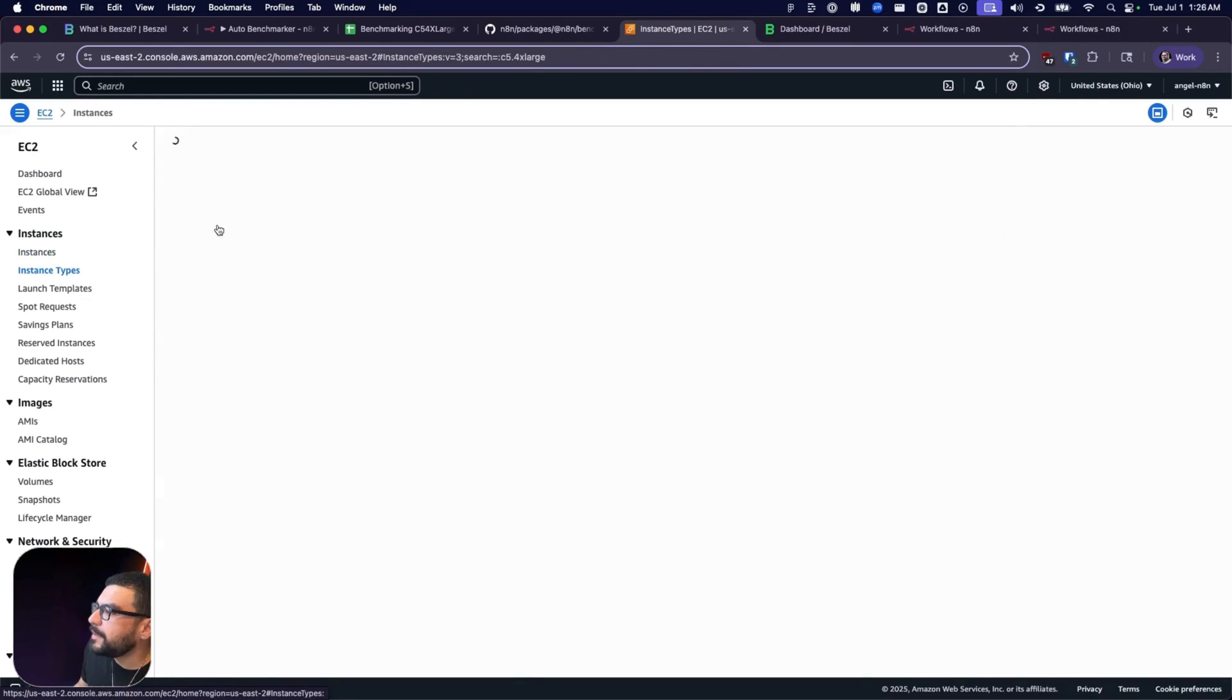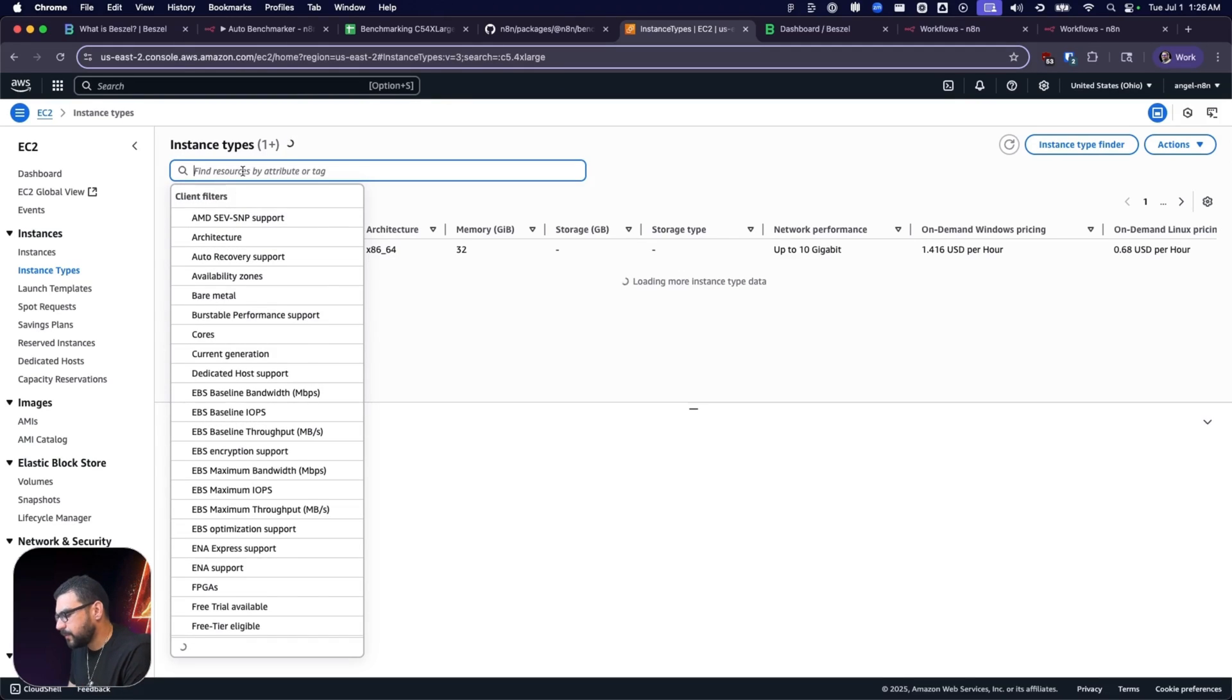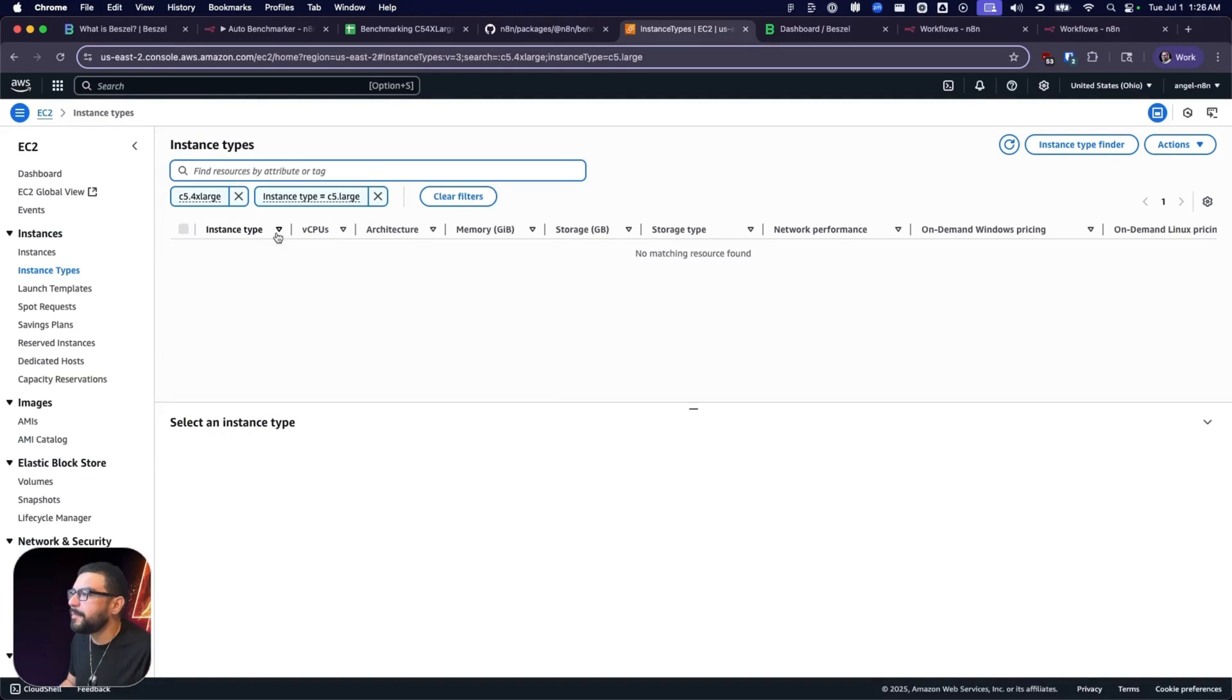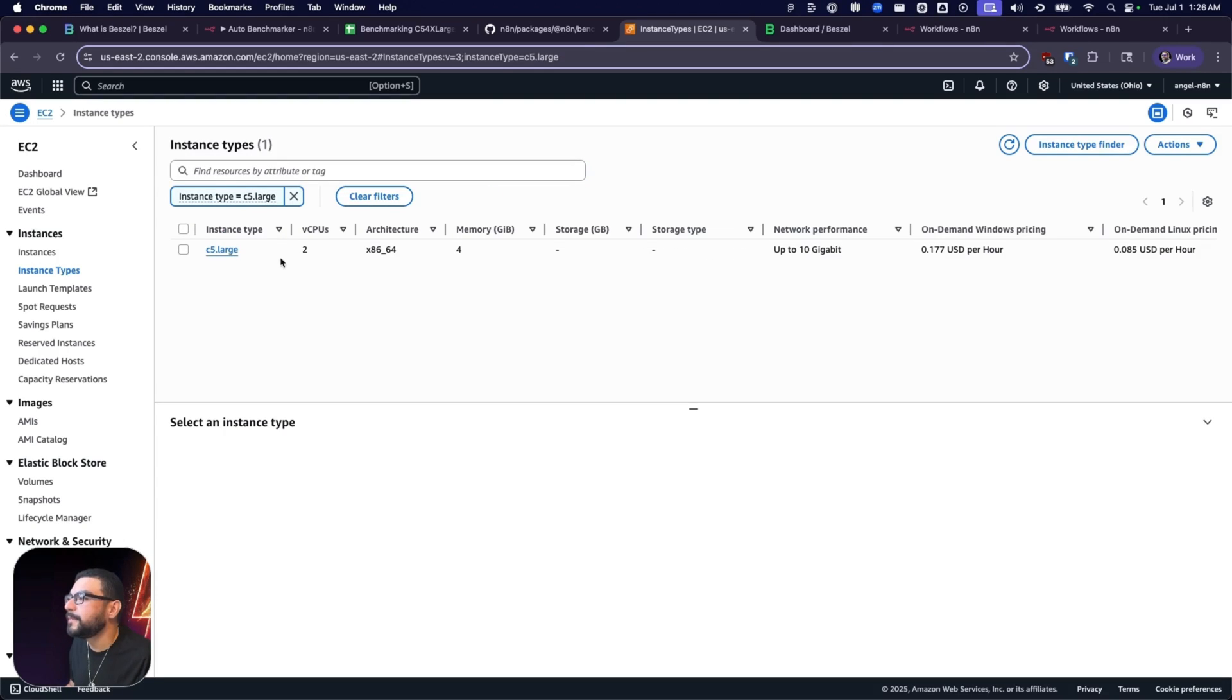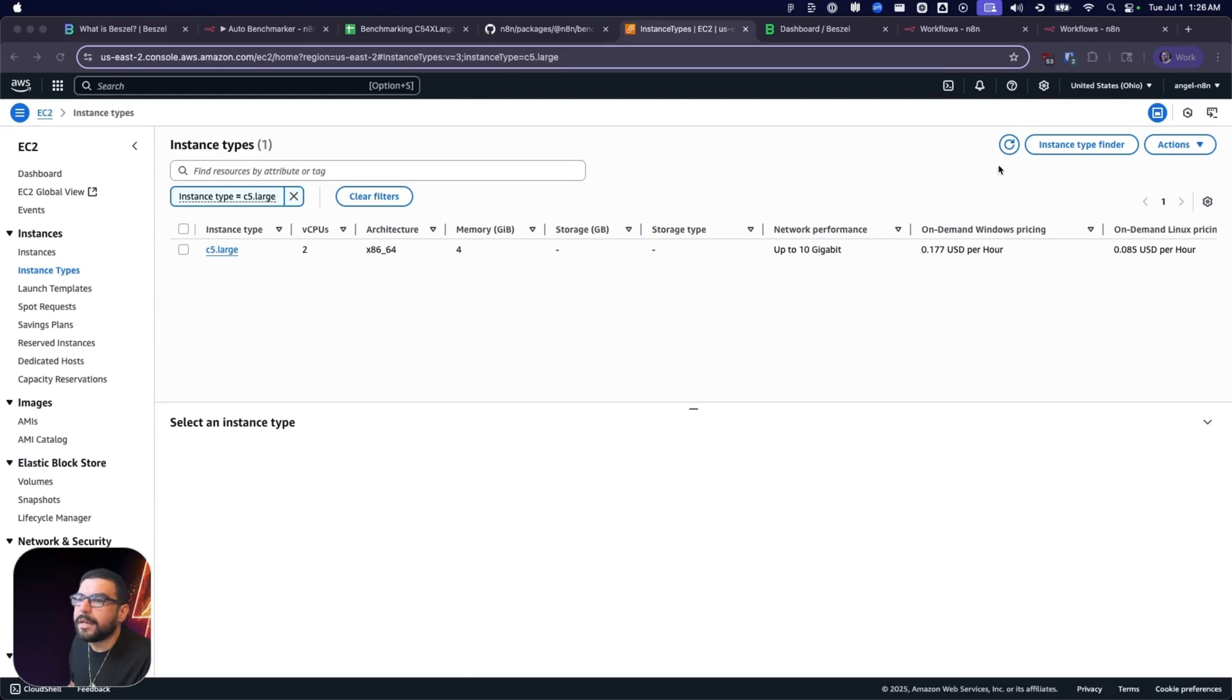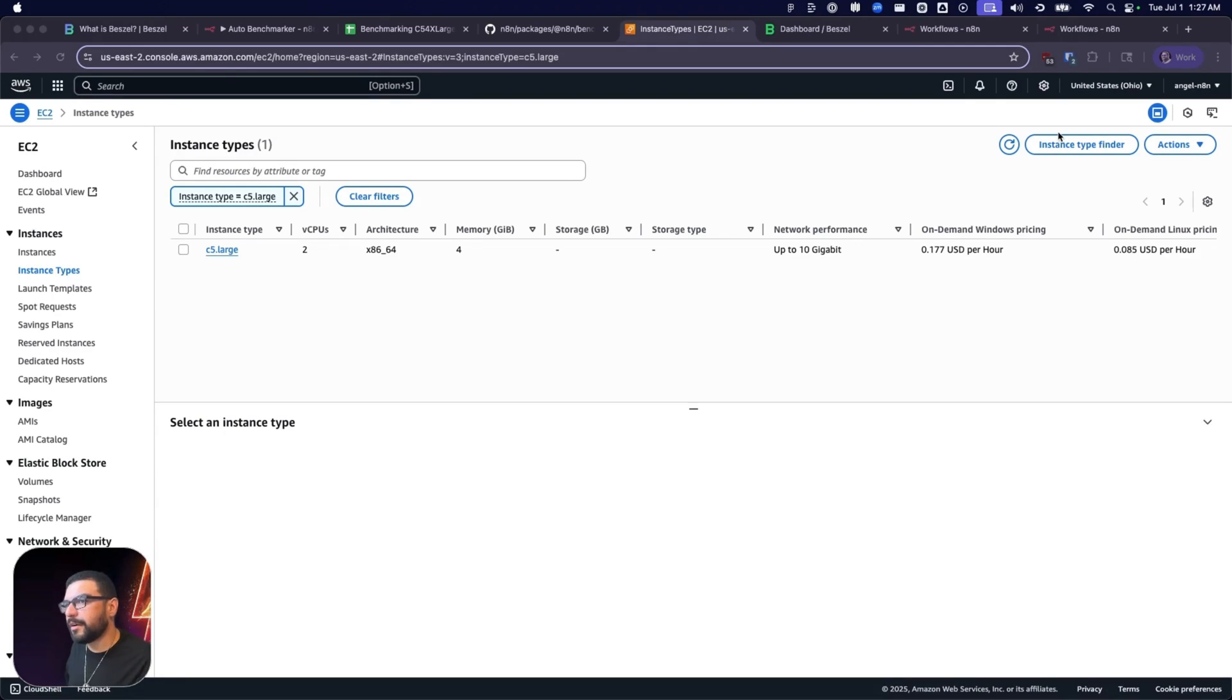If we go into the AWS instance types here and do a search for C5.large, we can get a better idea of exactly what hardware is under the hood. As you can see here, we're running two virtual CPUs, 64-bit architecture, 4 gigs of memory, and 10 gigabit bandwidth. We're paying about $0.08 per hour to run this hardware and test it. Later, we're going to be running this on slightly beefier hardware, so stay tuned to see that.